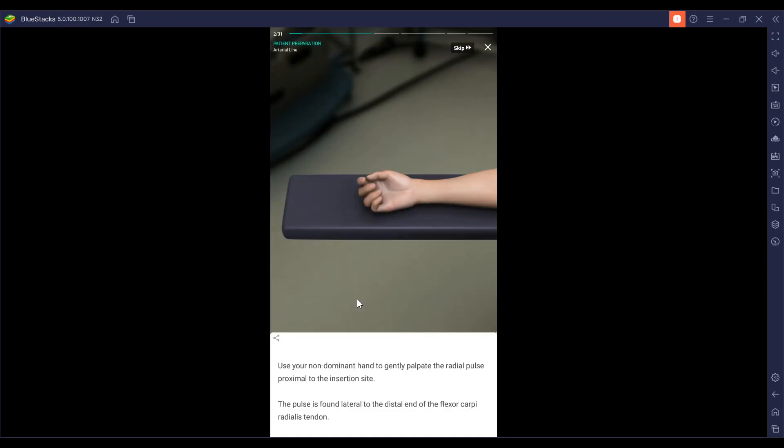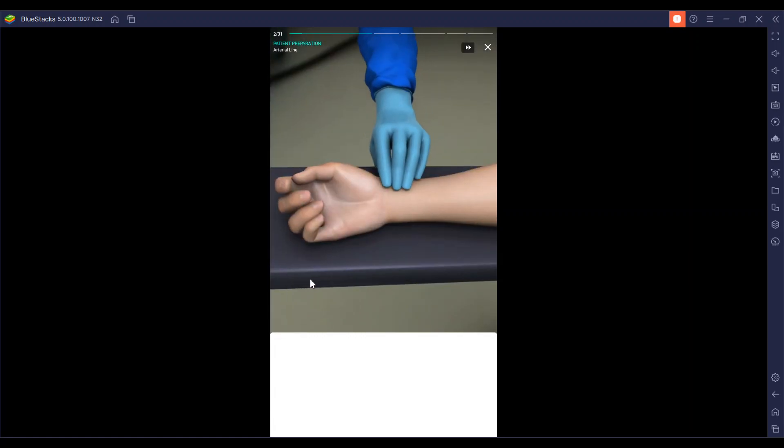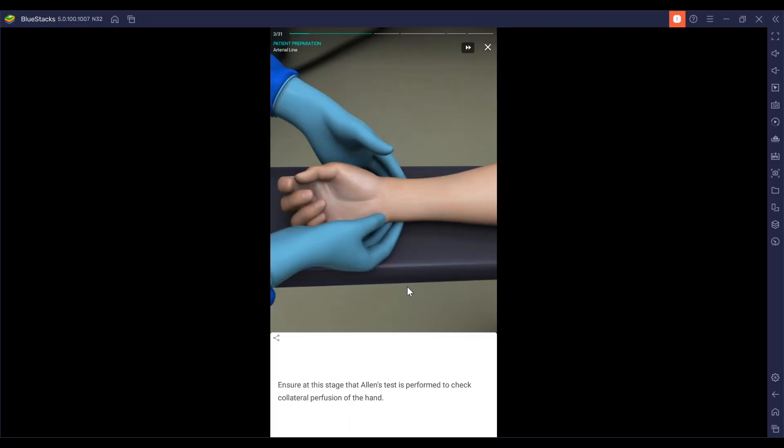Then using your non-dominant hand, you're going to palpate the radial pulse proximal to the insertion site. It's usually found lateral to the distal end of the flexor carpi radialis tendon. Now we're going to check for collateral perfusion of the hand with Allen's test.